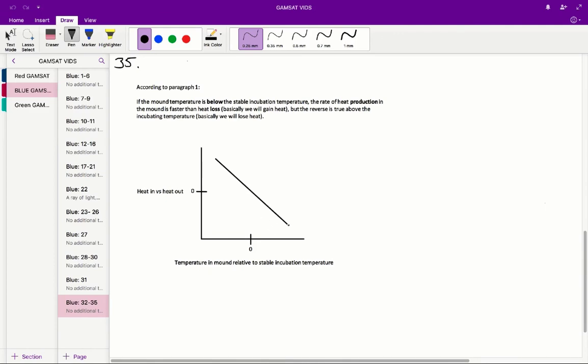And the inverse is also true. If our mound temperature is too hot, what will happen is we will be losing heat, so the heat out will be greater than the heat in, because it's the negative side here. So therefore, if we're too hot, we will lose heat.